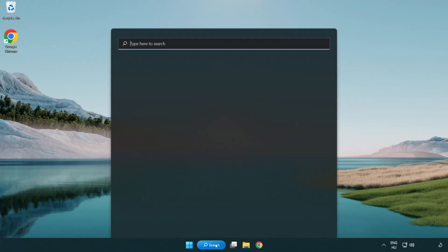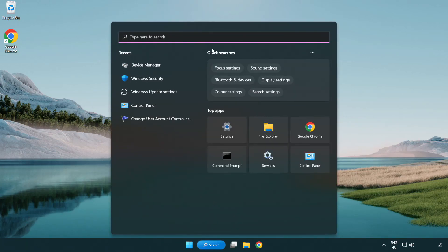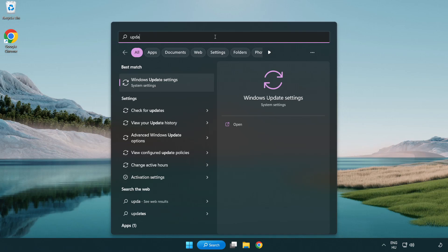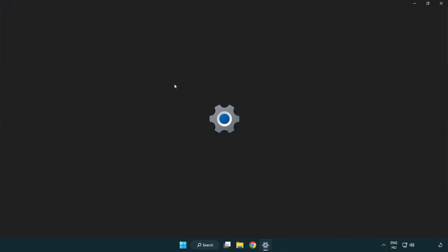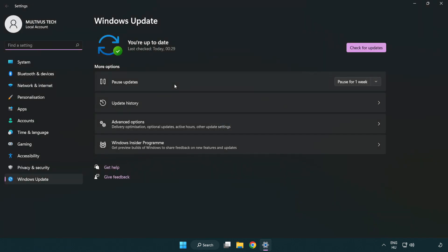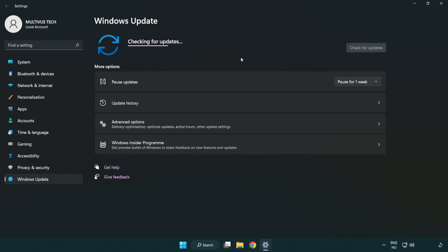Click the search bar and type Update. Click Windows Update Settings. Click Check for Updates. After completed, click Close.